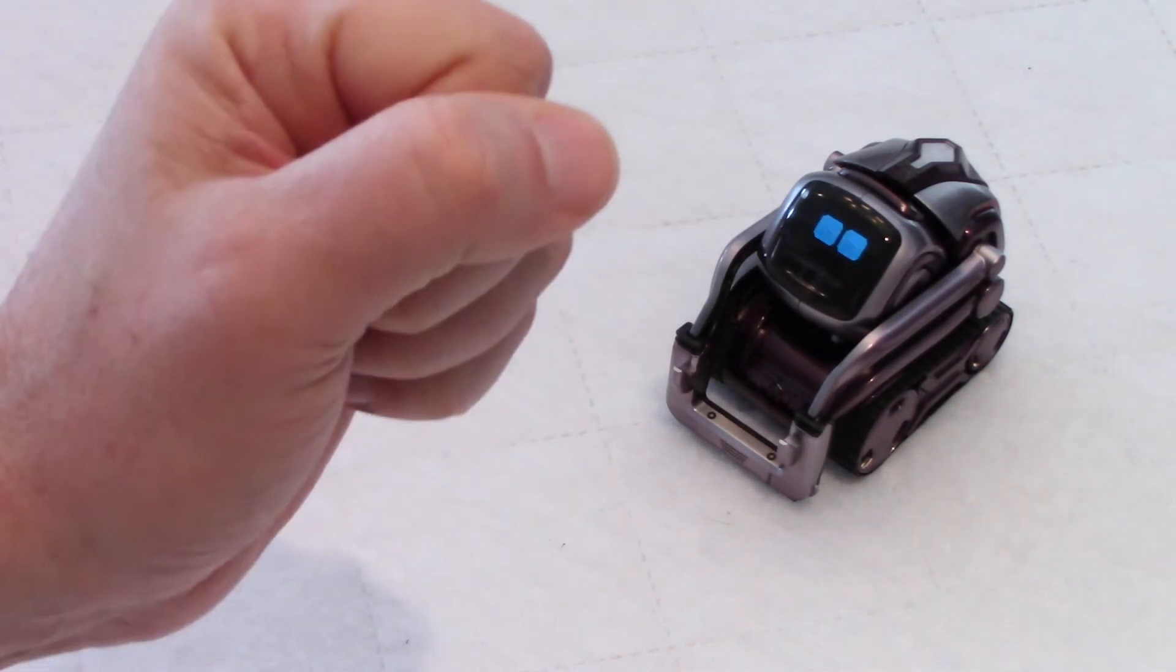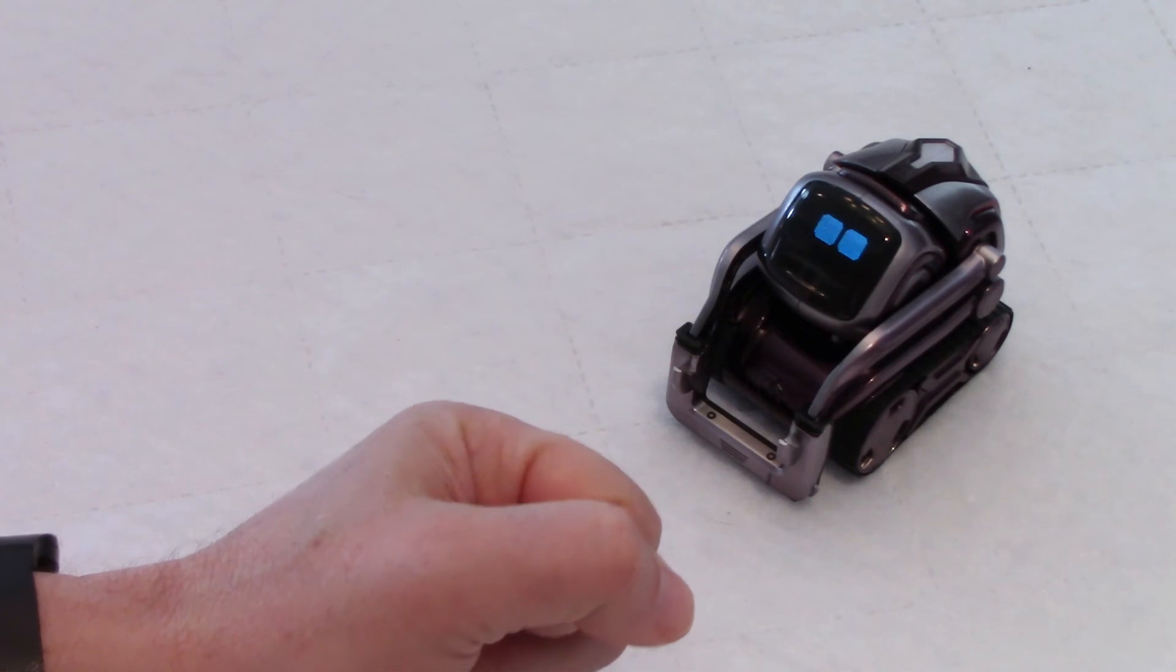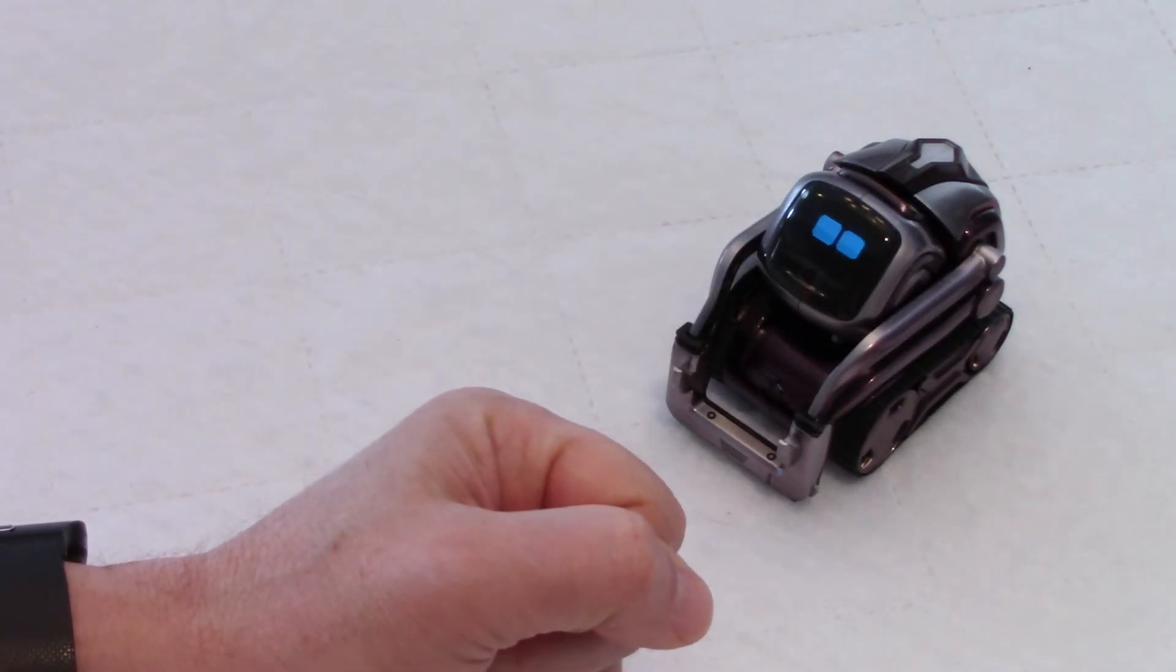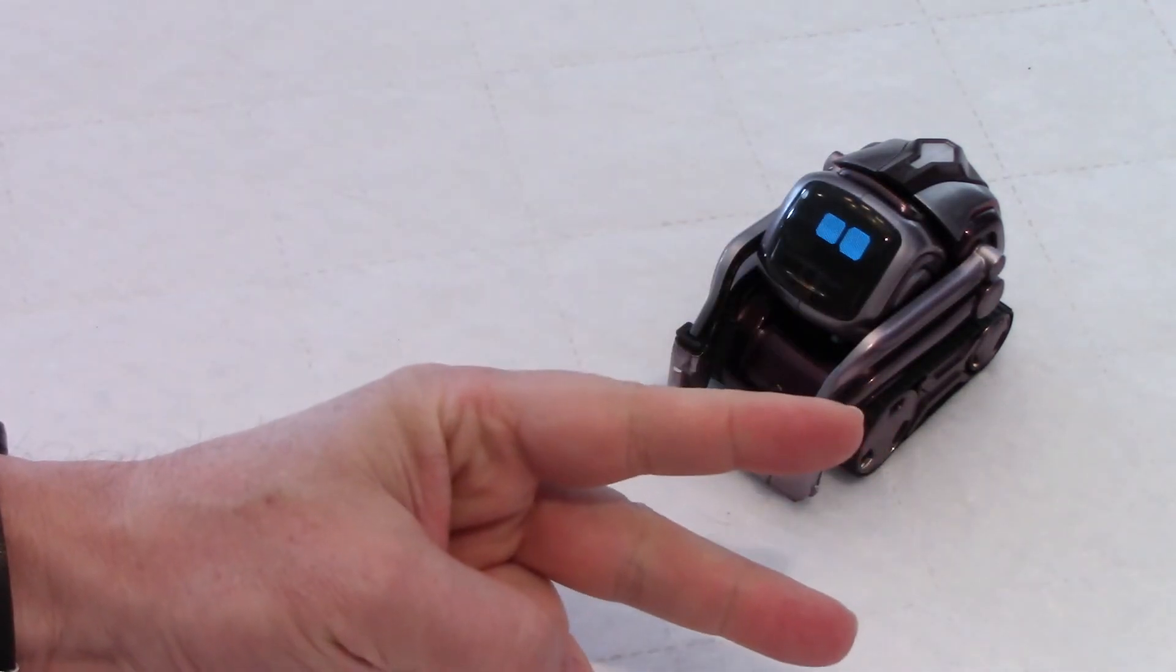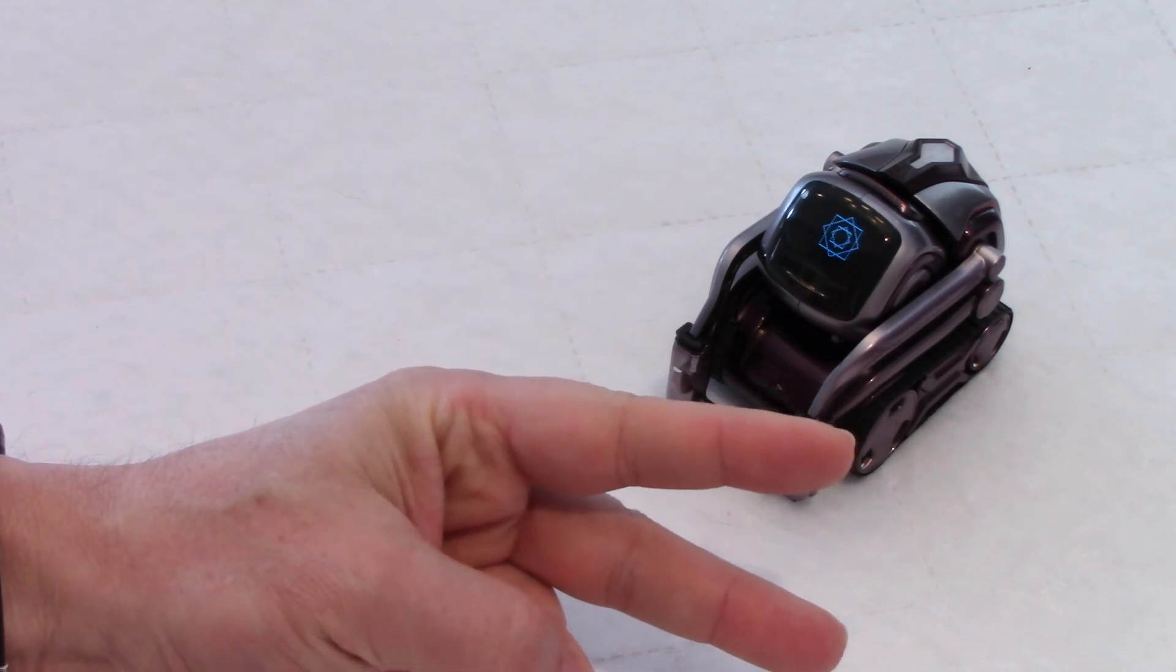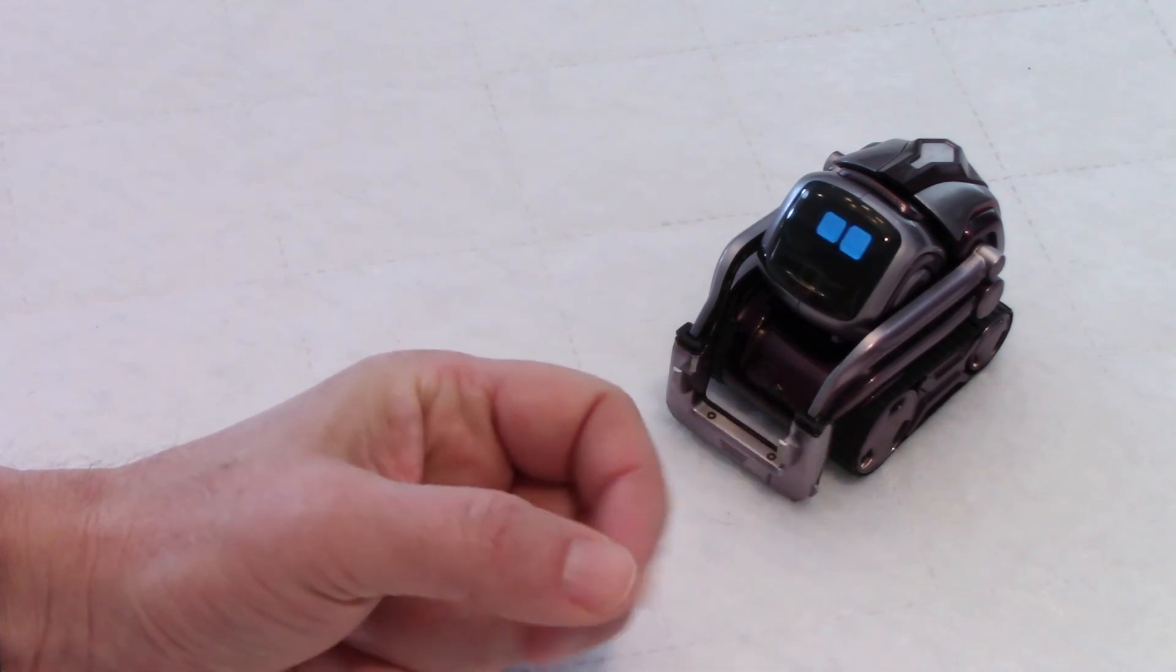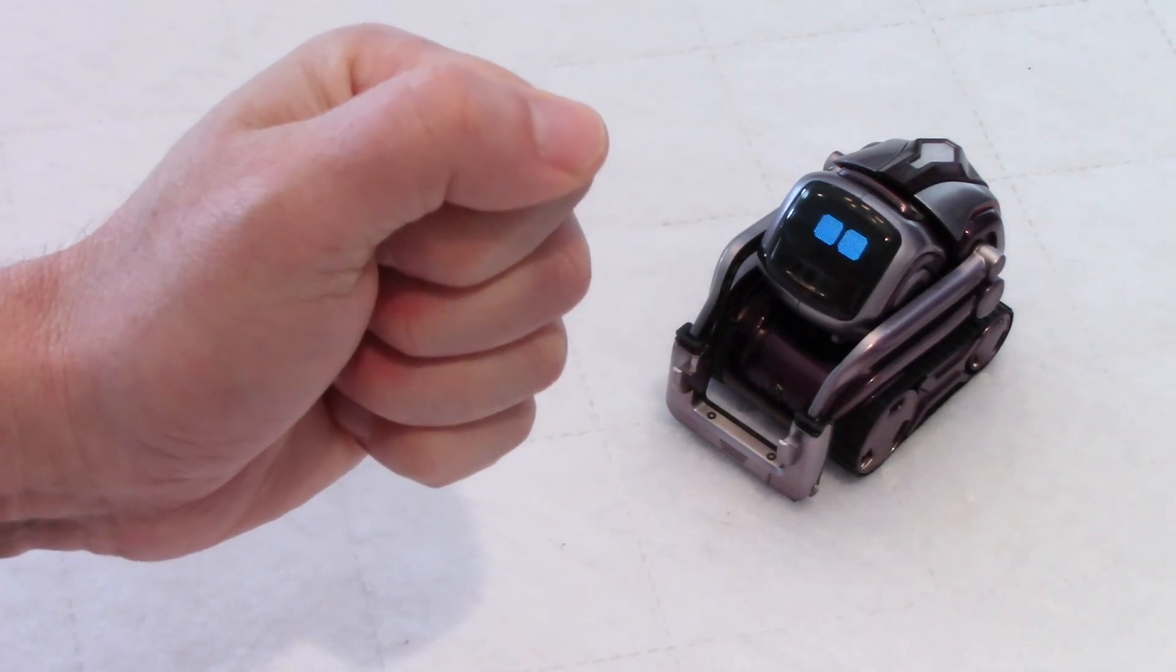Rock. Paper. Scissors. Oh, no. I am ready. Oh, you beat me. Oh, the very first attempt. You're good.